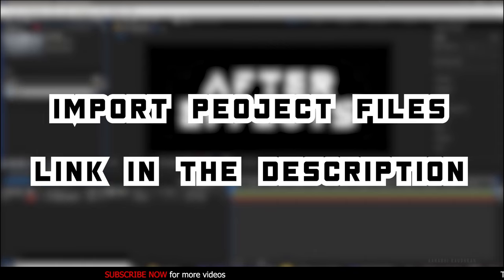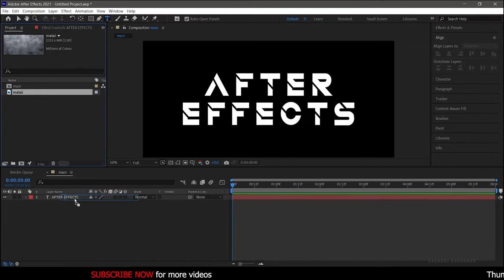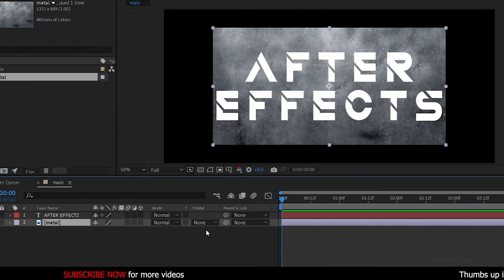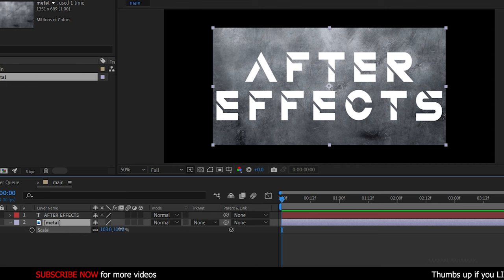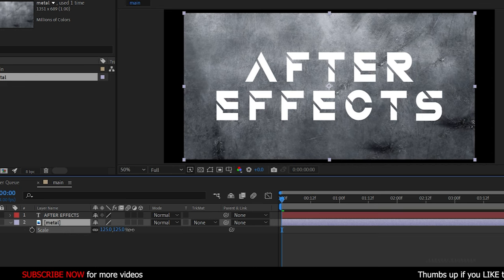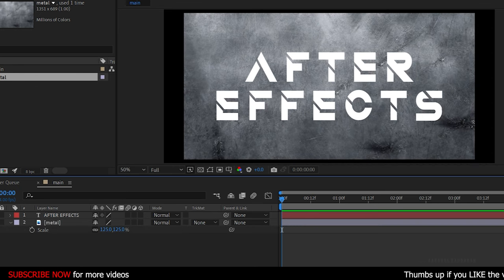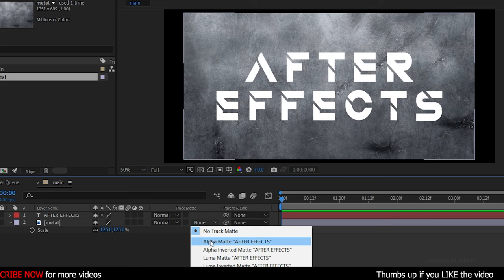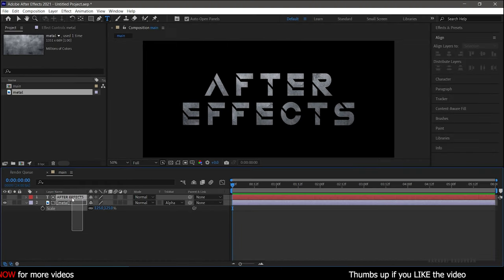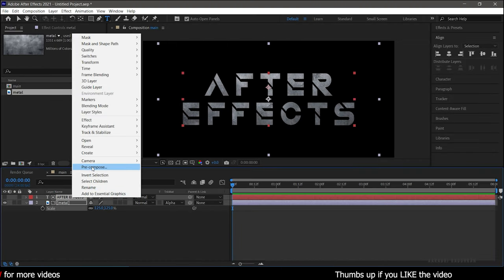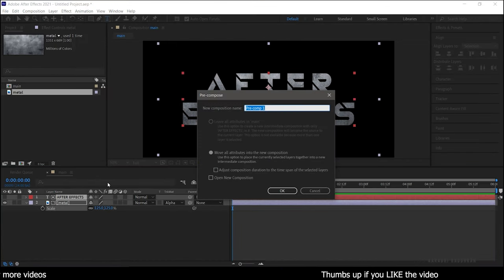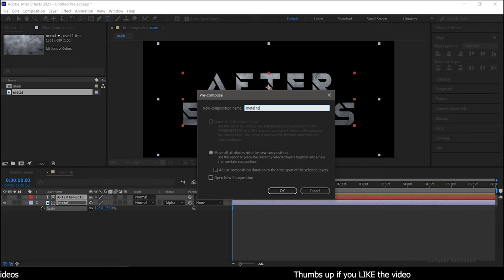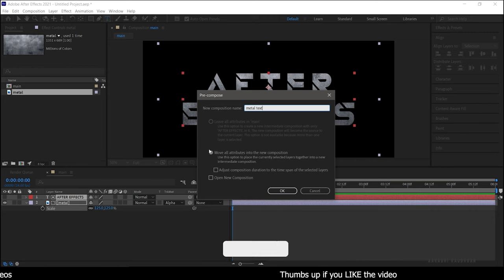Input all the project files and bring the metal texture into the timeline. Scale it to the size of your text and change the track matte of the texture to Alpha Matte of the text layer. Now select these two layers and pre-compose them. Make sure you click on 'Move All Attributes'. I am naming it 'Metal Text'.